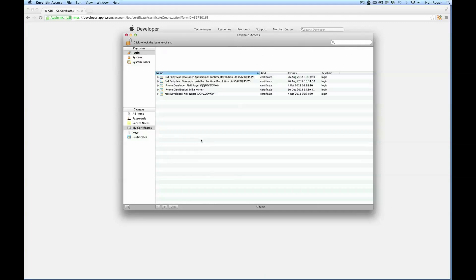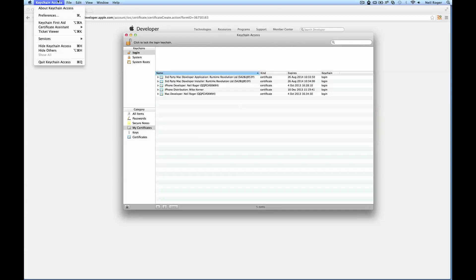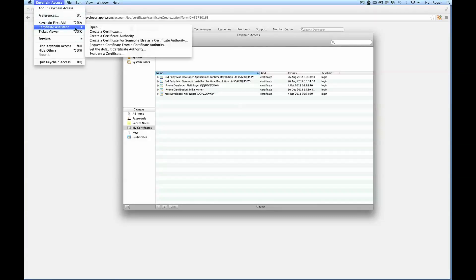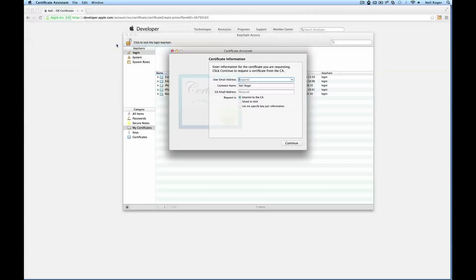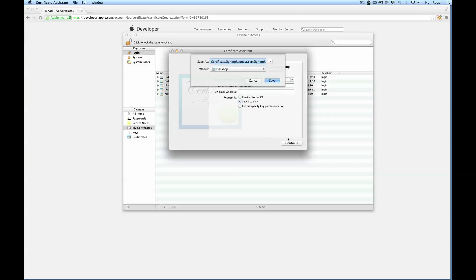What you want to do is select a blank space and then navigate to Keychain Access, Certificate Assistant, and request a certificate. This brings up this window where you just enter specific information. For user email address, I'm just going to put my email address. Common name, which is just my name. The CA email address you can just leave blank because we're not going to be emailing it to a CA. We just want to be saving it to disk. Then we can hit continue and it will allow you to save that to your desktop.